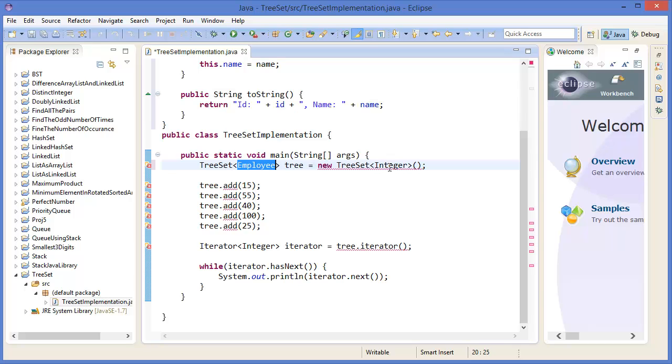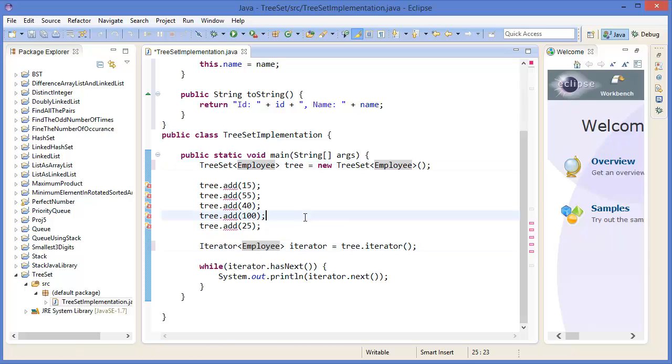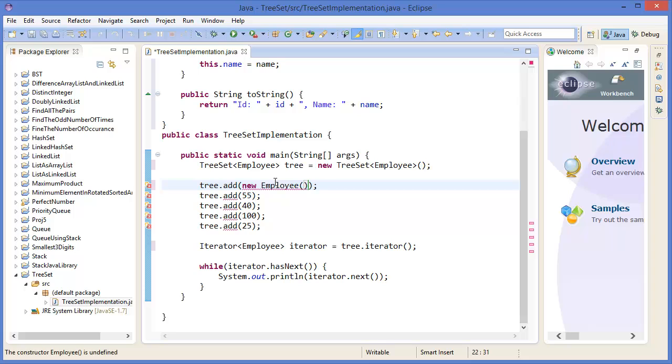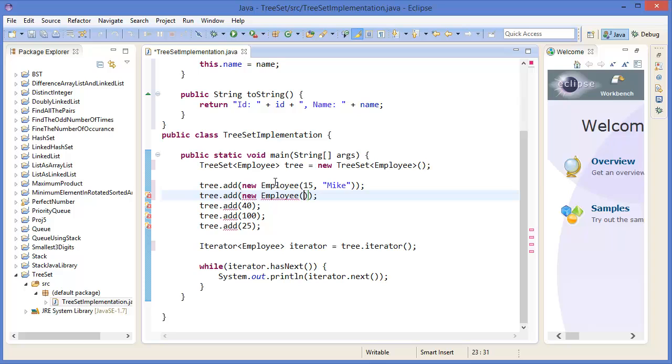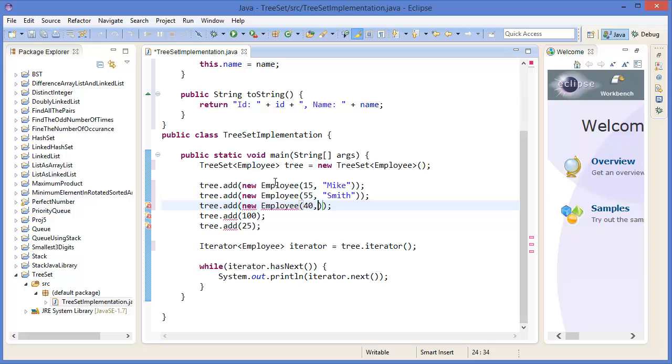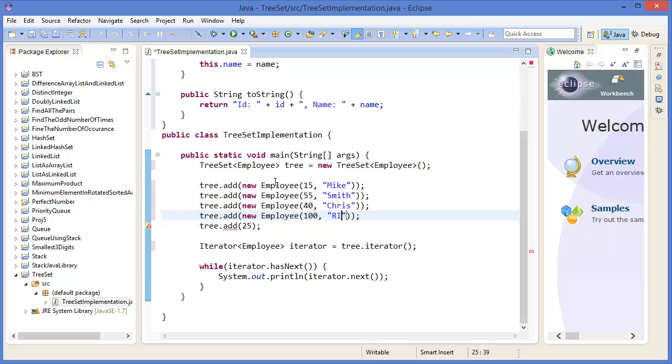Now change the type to Employee. TreeSet<Employee> tree = new TreeSet<>(). This also should be Employee. Now in the tree, add employees: tree.add(new Employee(15, "Mike")), tree.add(new Employee(55, "Smith")), tree.add(new Employee(40, "Chris")).